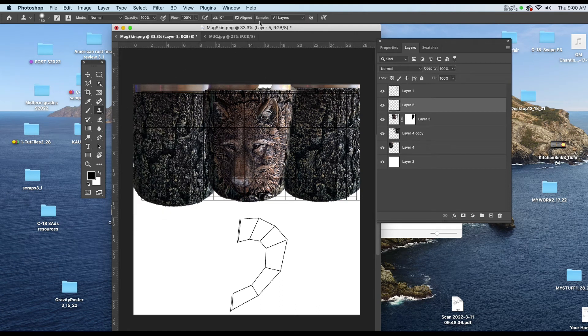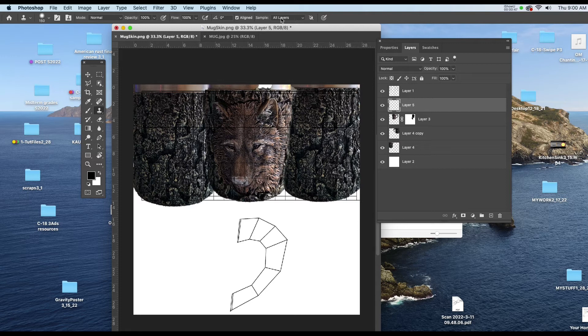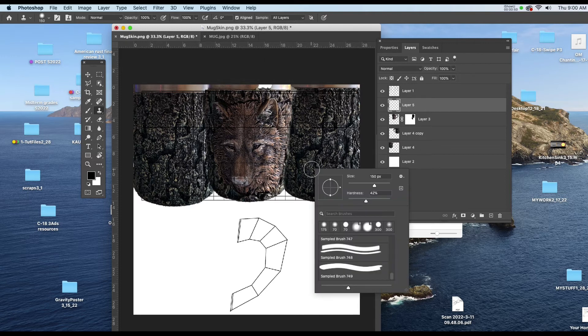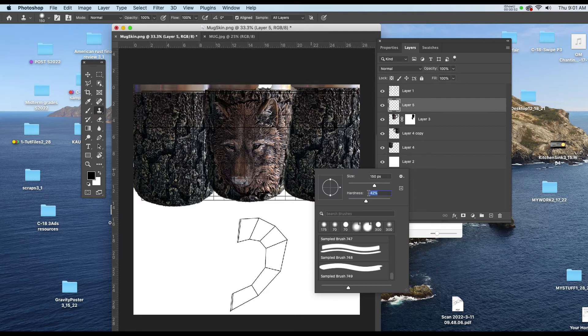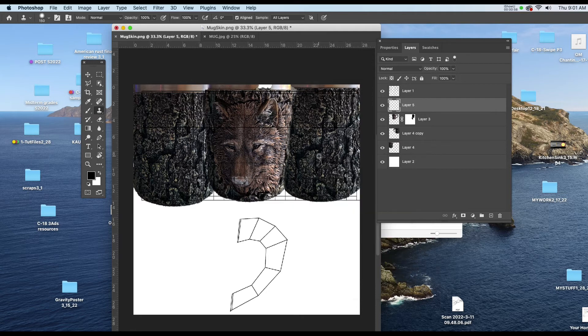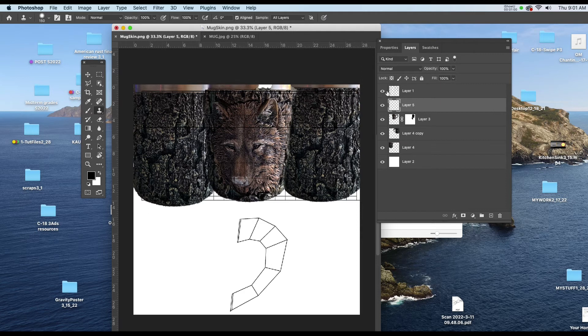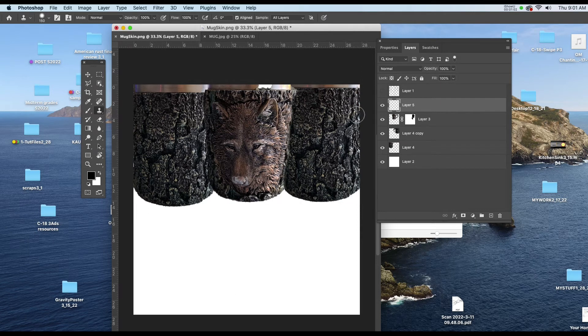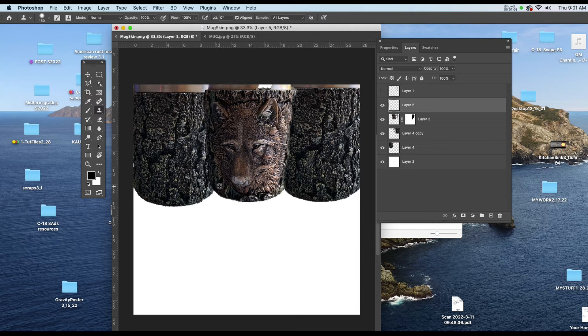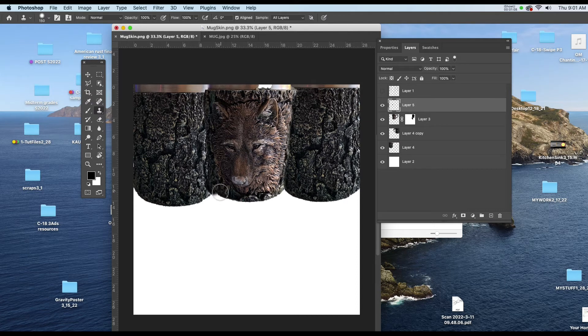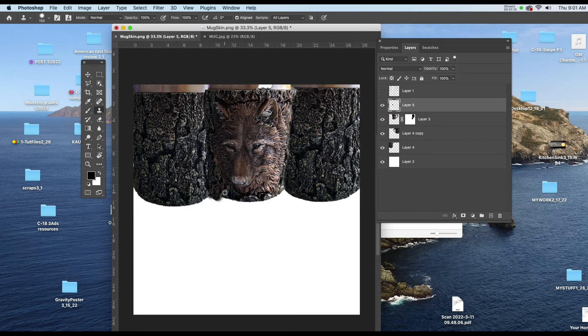I'm going to make sure that all layers is selected to the right of the word sample. And now I'm going to set the hardness to 50 again. If I hold down my option key I can click wherever I want to clone. Now I have to turn off the UV map because I'll clone that as well. So I'll go here and I'll start to clone maybe some of the front where the wolf is down into this area.